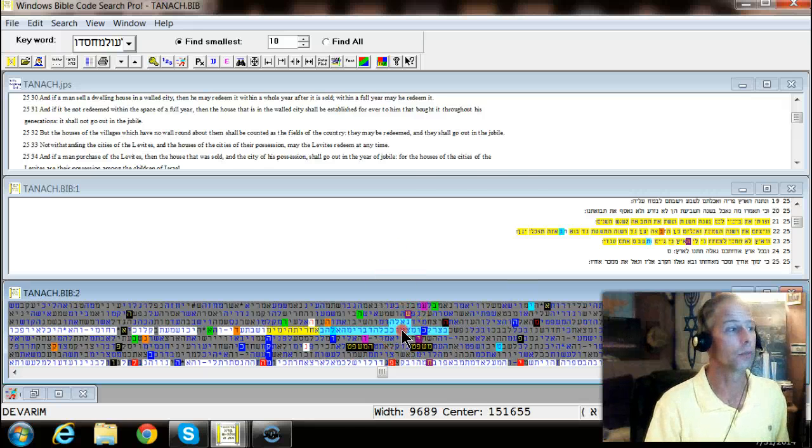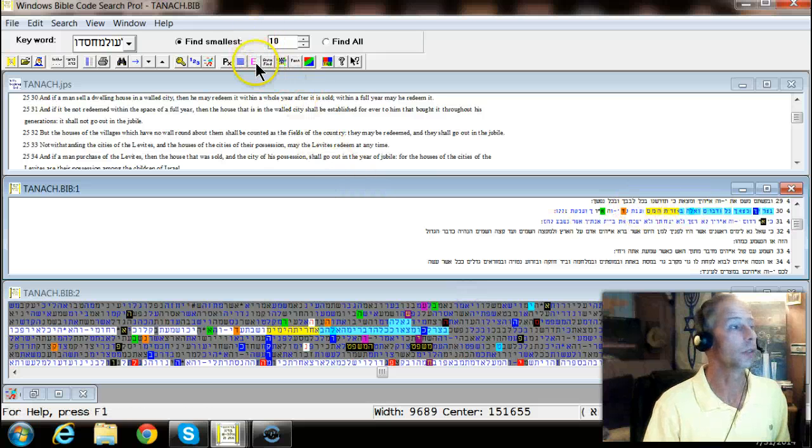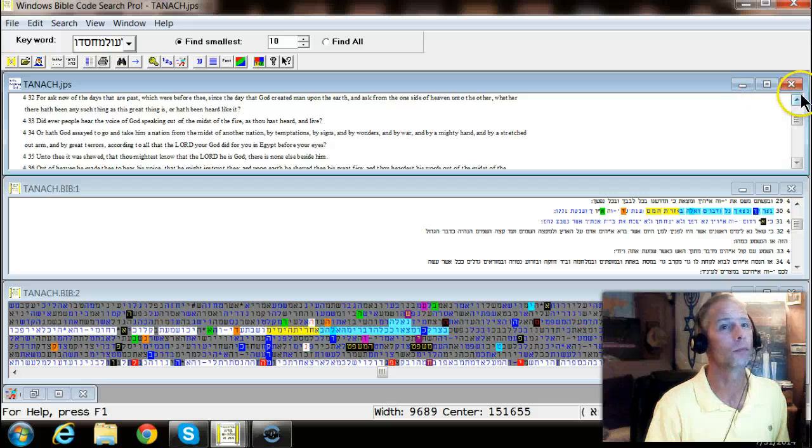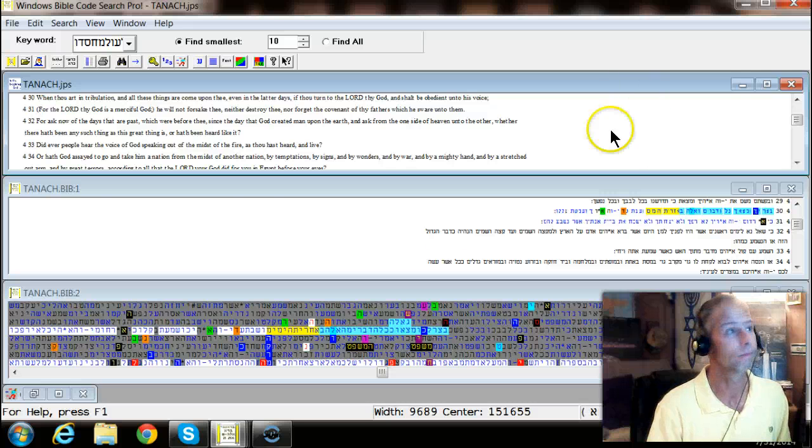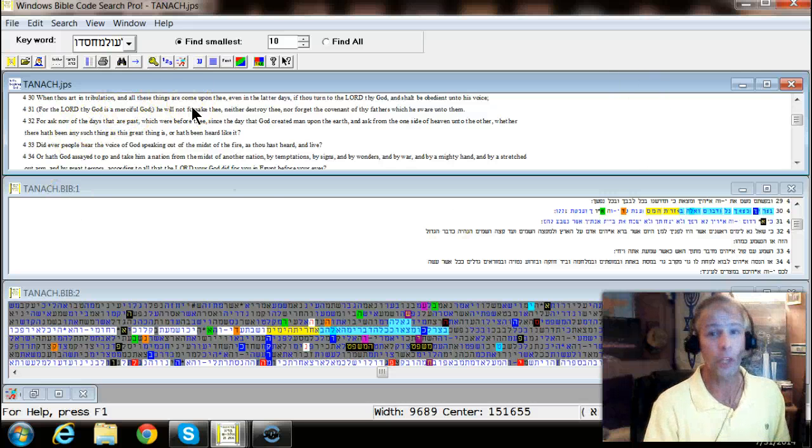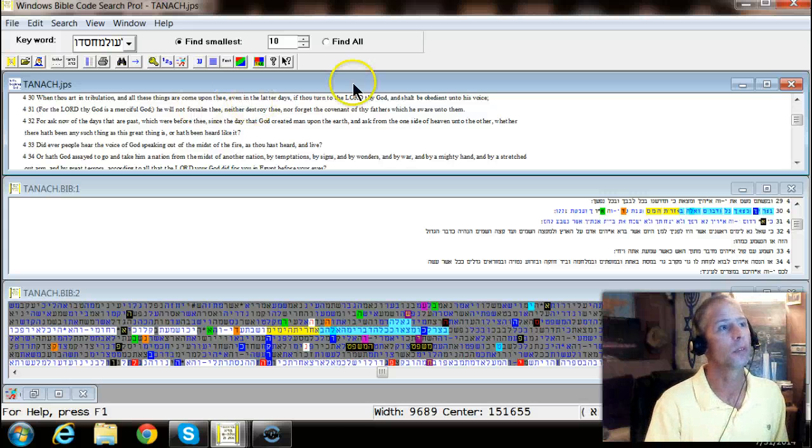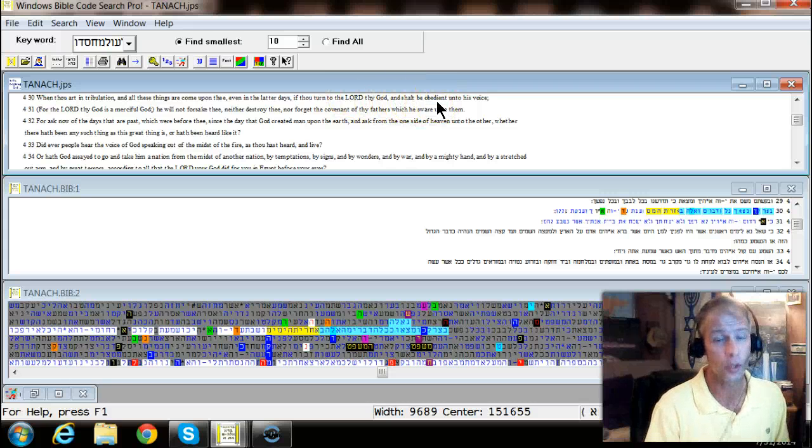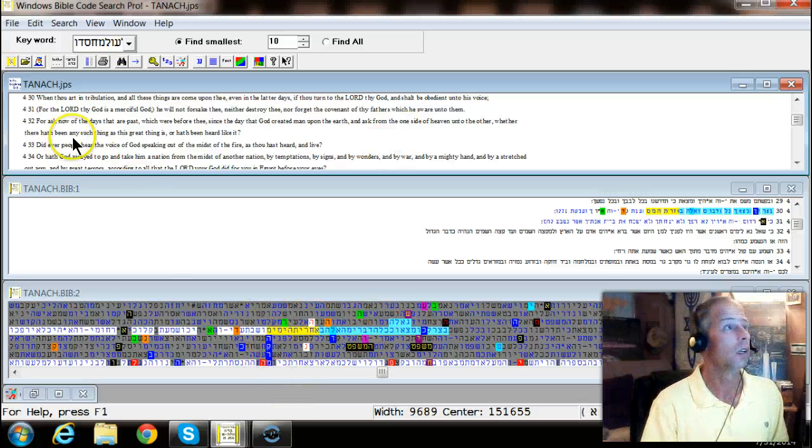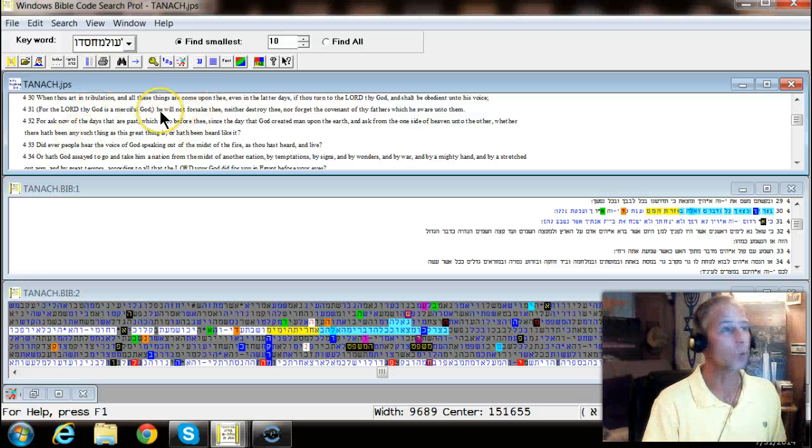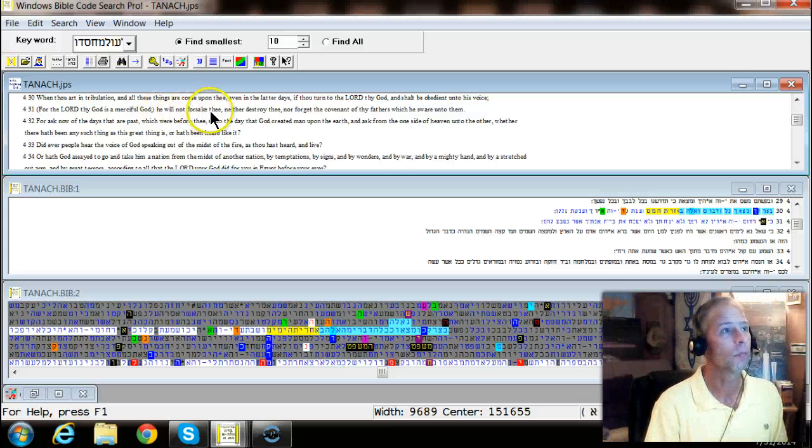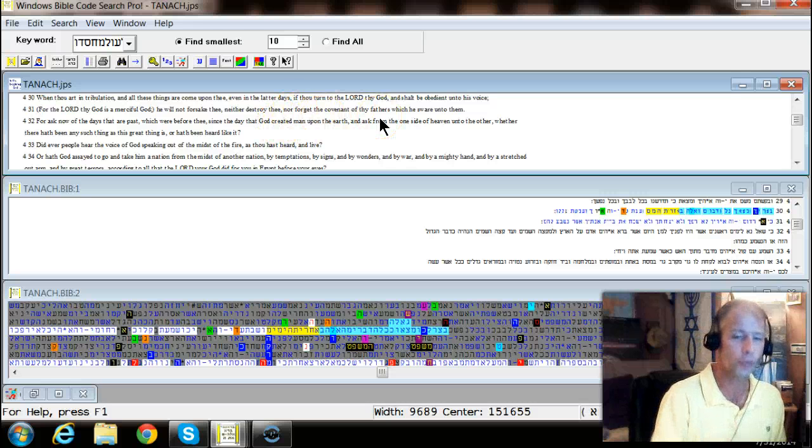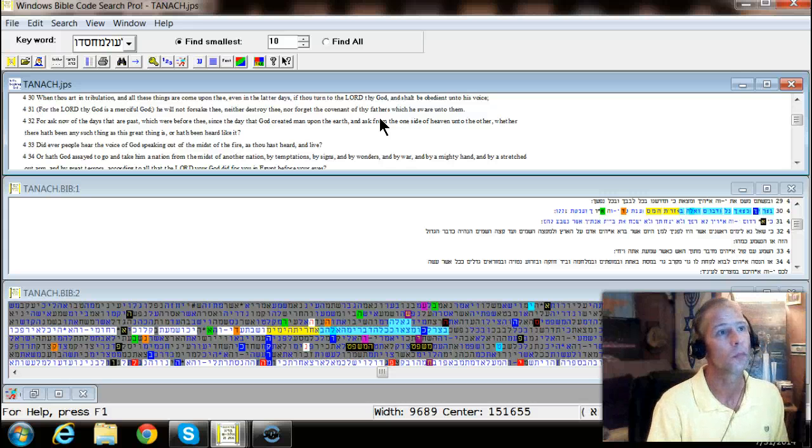Now let's look at this next one because this is very profound. Devereem 4:30. When thou art in tribulation and all these things are come upon thee even in the latter days, if thou turn to the Lord thy God and shall be obedient unto his voice. America. For the Lord God thy God is a merciful God and he will not forsake thee even though you forsake him. And neither destroy thee nor forget the covenant of thy fathers. Yeah, this country was founded by our forefathers on a covenant with God, which he swore unto them.